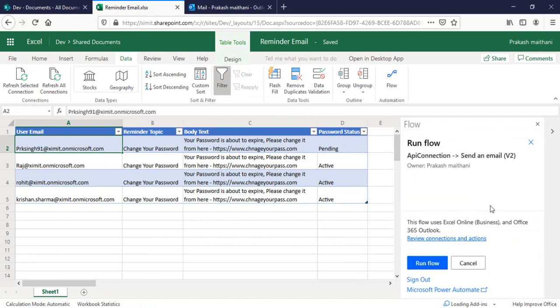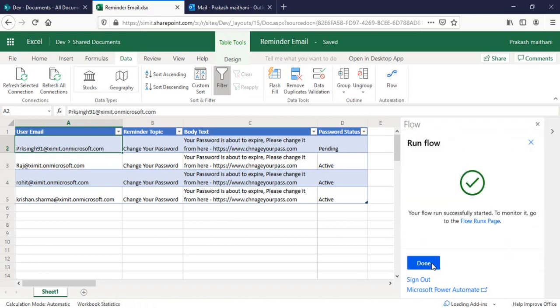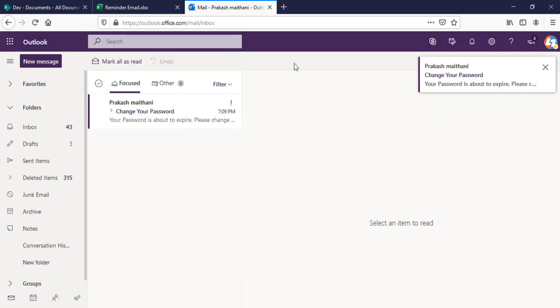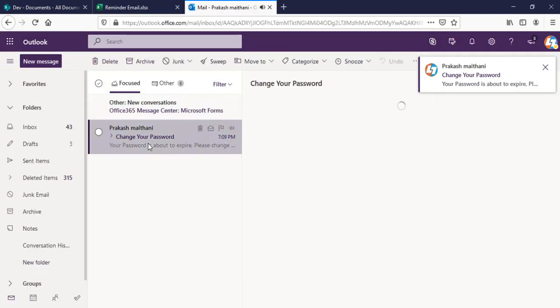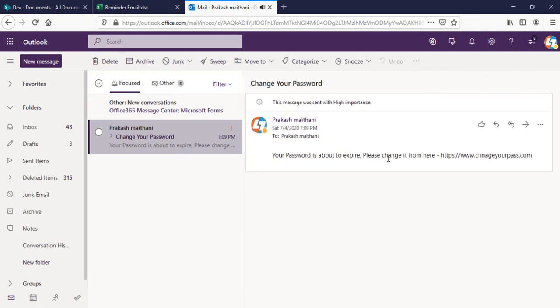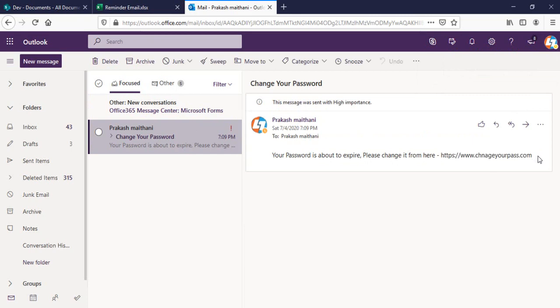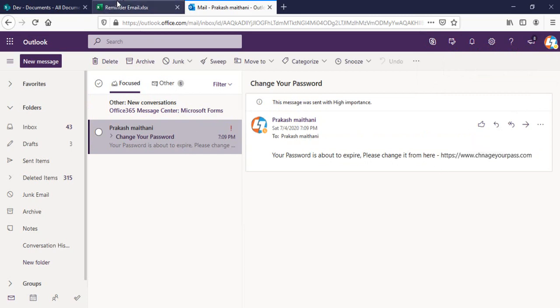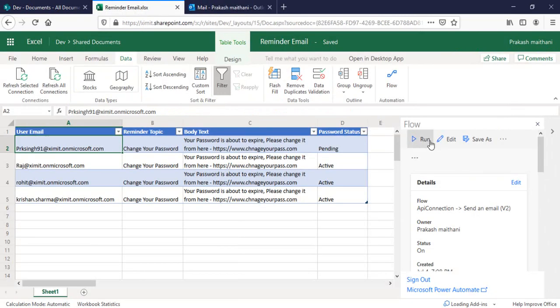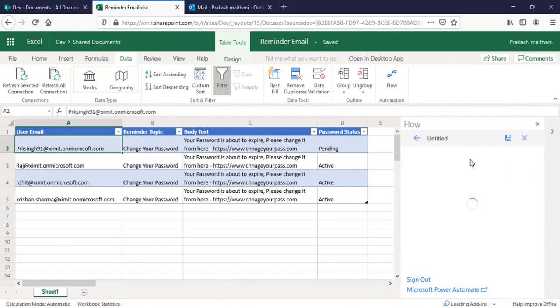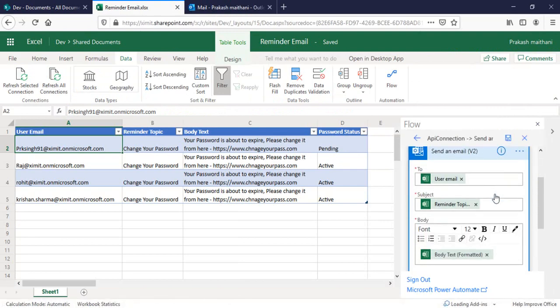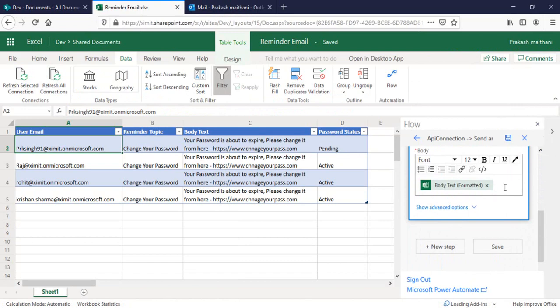I should get an email notification. Yes, I got it. Your password is about to expire, please change it from here. The thing which I mentioned about the URL, you can pretty much change that by going to this option and adding any URL from here. You can add a link here.